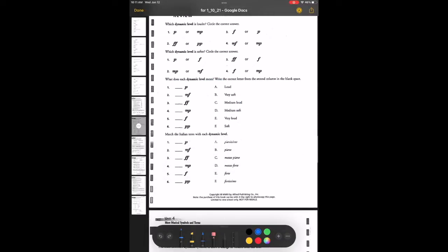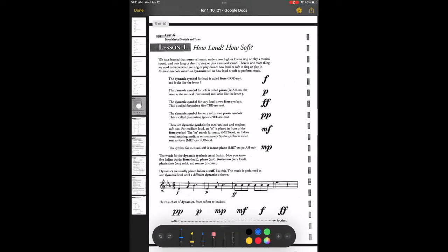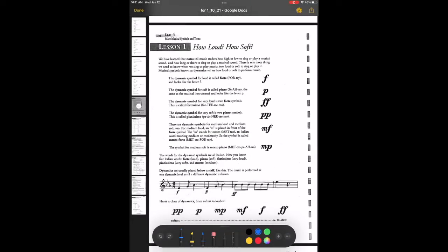Match the Italian term with the dynamic symbol — it wants you to match the word with the letters. If you need help, go back to the previous page where you can see the symbols and their Italian words within those paragraphs.